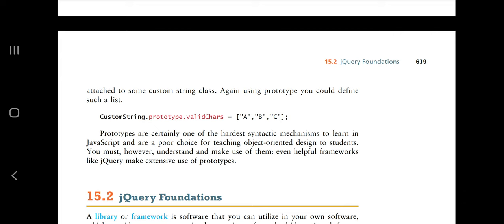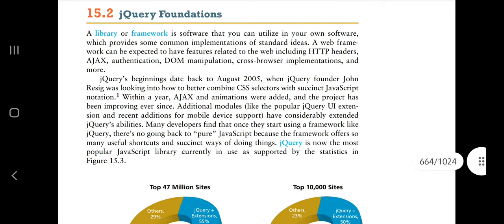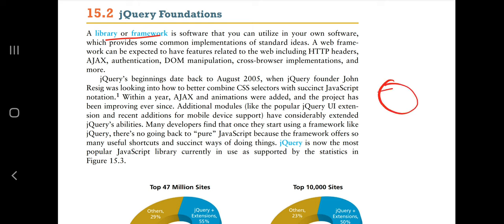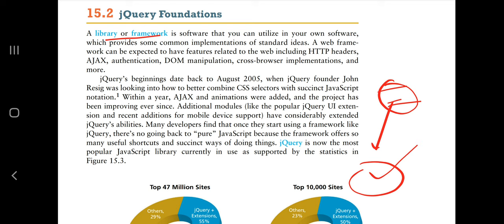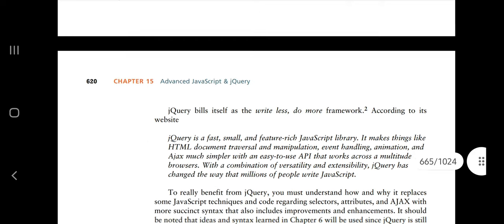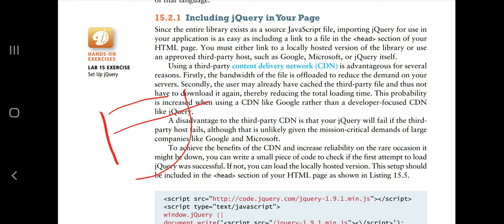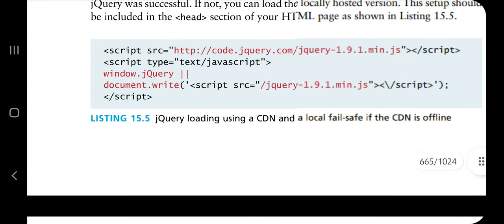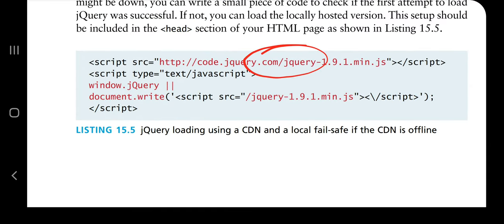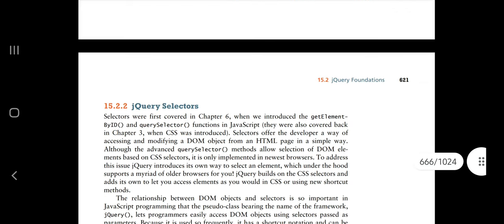jQuery is a library or framework for JavaScript and it's very useful — a short amount of code can perform a very large application task. To include jQuery, you can either install it locally on your server or include a CDN URL — the CDN URL is the better option. You simply add a jQuery script line to your JavaScript code.